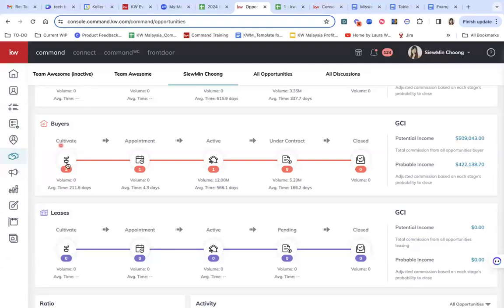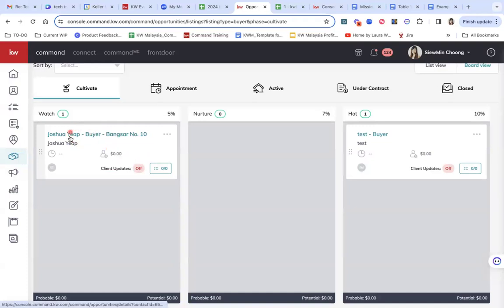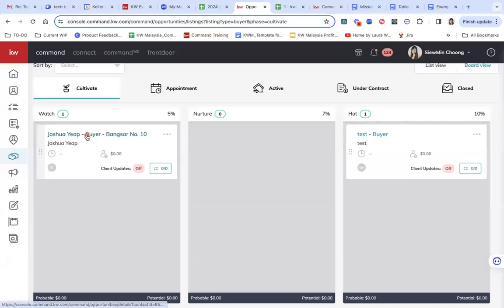So I'm just going to dive deeper here. So in this buyer's pipeline, I'm going to go into the cultivate one. So you can see that, for example, in here, I have a deal here, this lead, it's Joshua Yip, and then he's under cold leads.